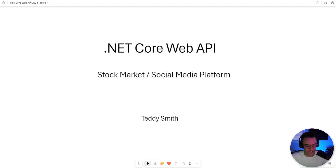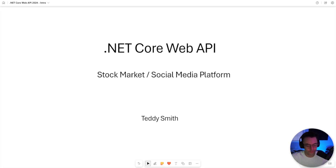What's up, guys? This is Teddy. Welcome to my YouTube channel. This video, we're going to get started on the .NET Core Web API course. It's going to be aimed at beginners. We are going to be building a stock market slash social media platform where you can store stocks and equities.